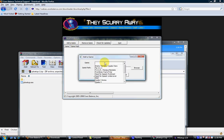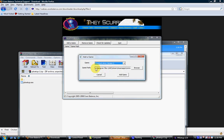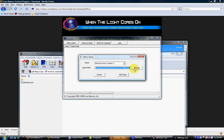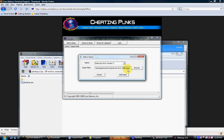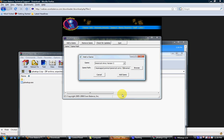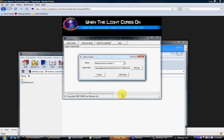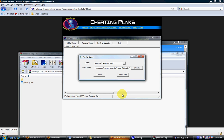Select America's Army version 3 and ensure that the game path is the path where you have installed America's Army 3. If it is not, browse your computer to the binaries folder in the America's Army 3 install folder. Please make sure that the folder does say binaries and not system, as older versions of the PB Setup utility did have the folder system selected instead of binaries. If it is system instead of binaries, please change it to read binaries so that your PB will properly update.